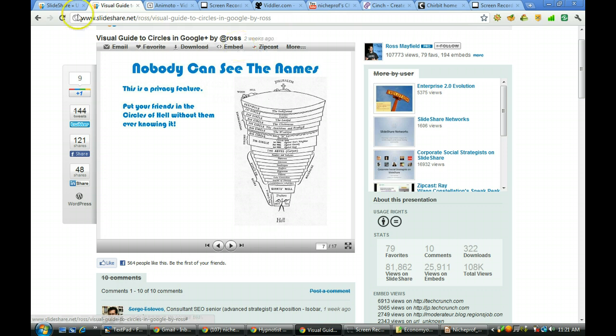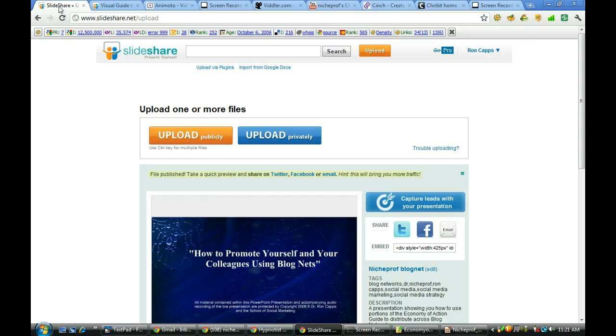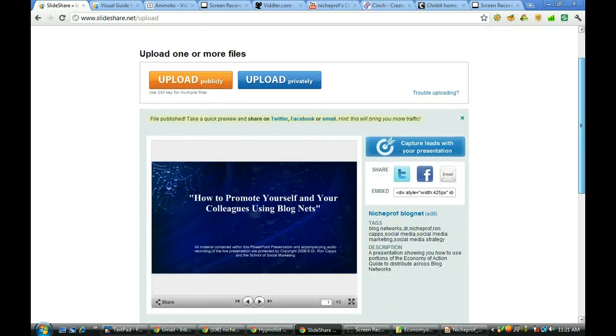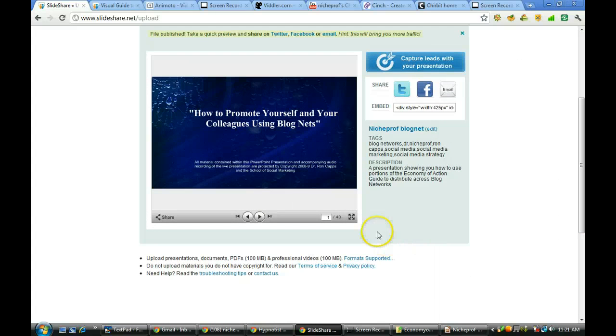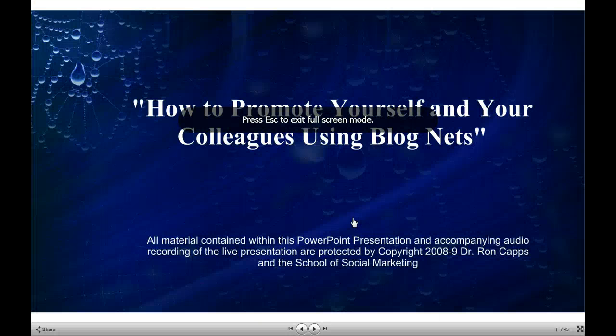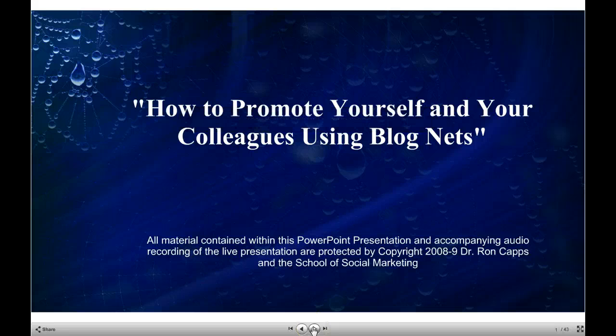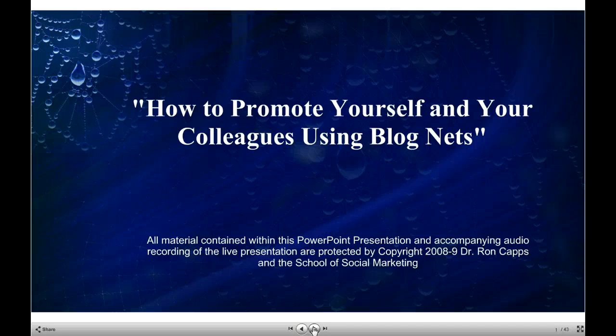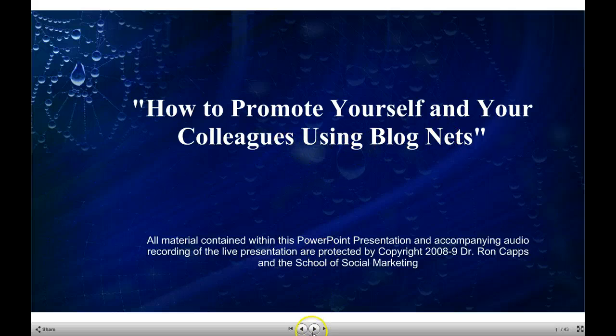Okay gang, we're going to take one more look to see if it is up yet. It is currently up. We can go on in now. I'm going to go ahead and I'm going to expand it to full screen. And this is the slide share presentation we just put up. As you can see this is a 2008-2009 presentation I did on how to promote yourself and your colleagues using blog nets.